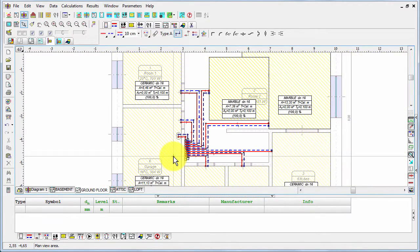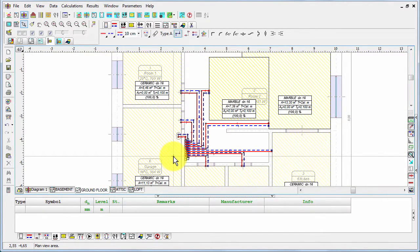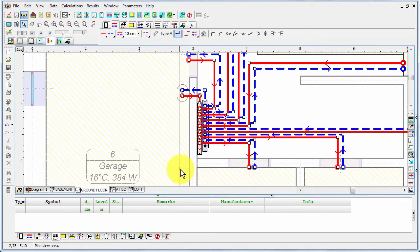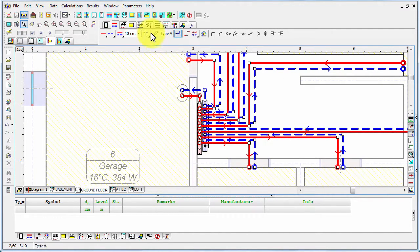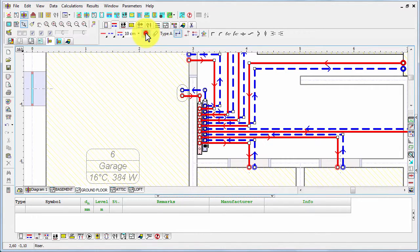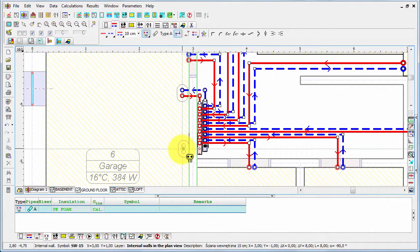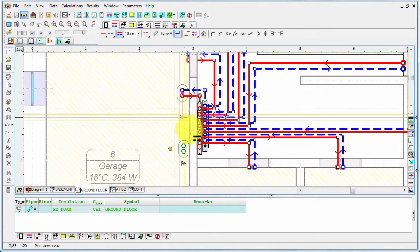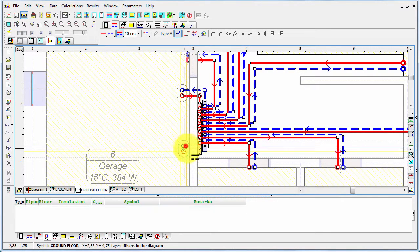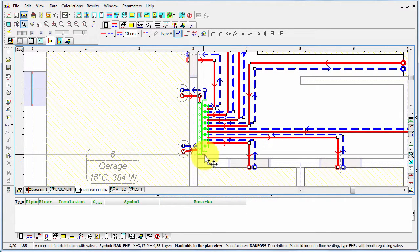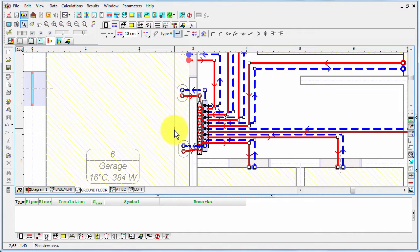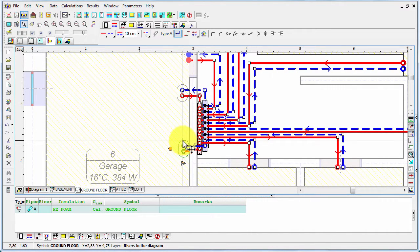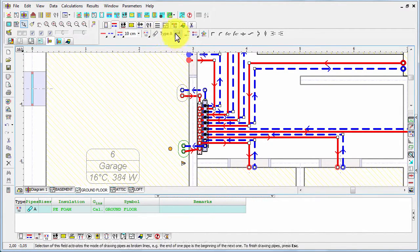Okay, so in this way we have connected the radiators and now let's prepare also the connection for the radiator in the attic. So we would put another riser here.